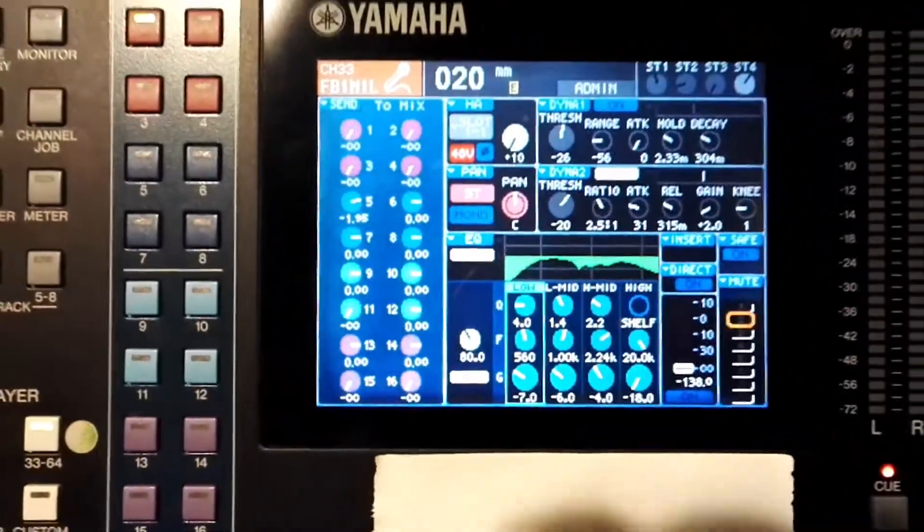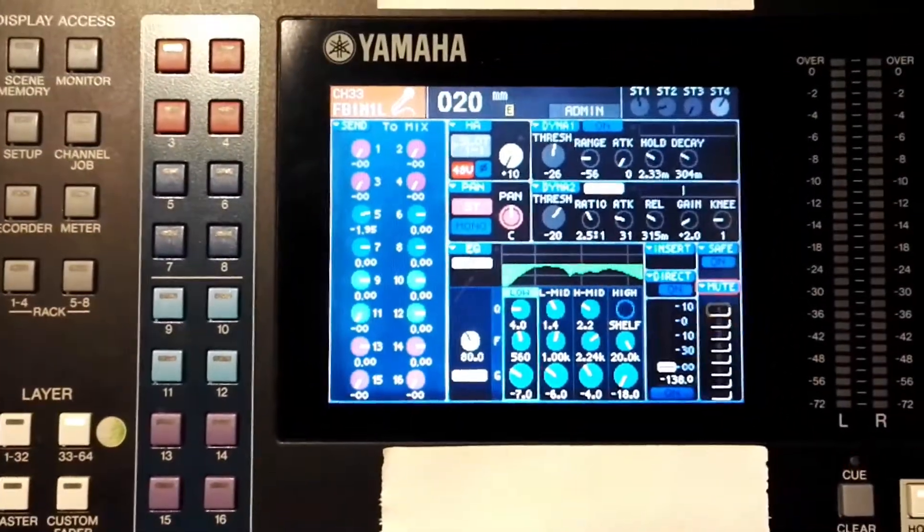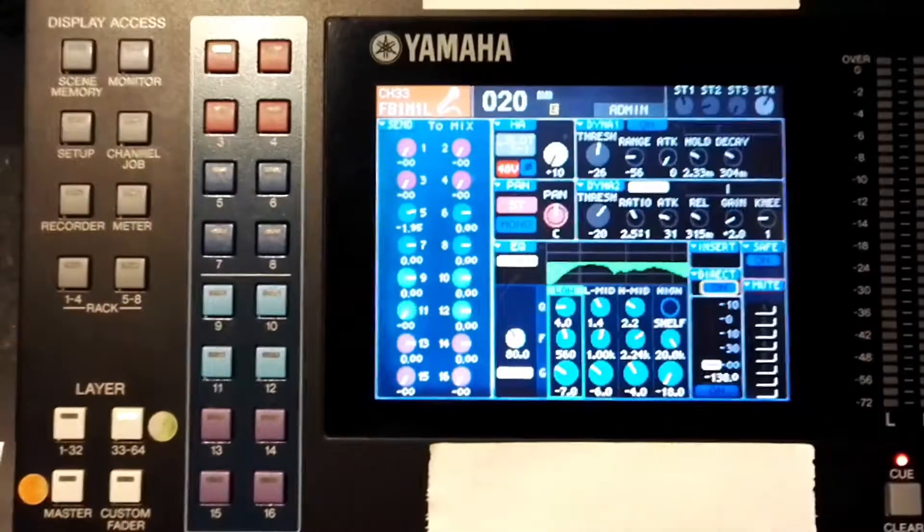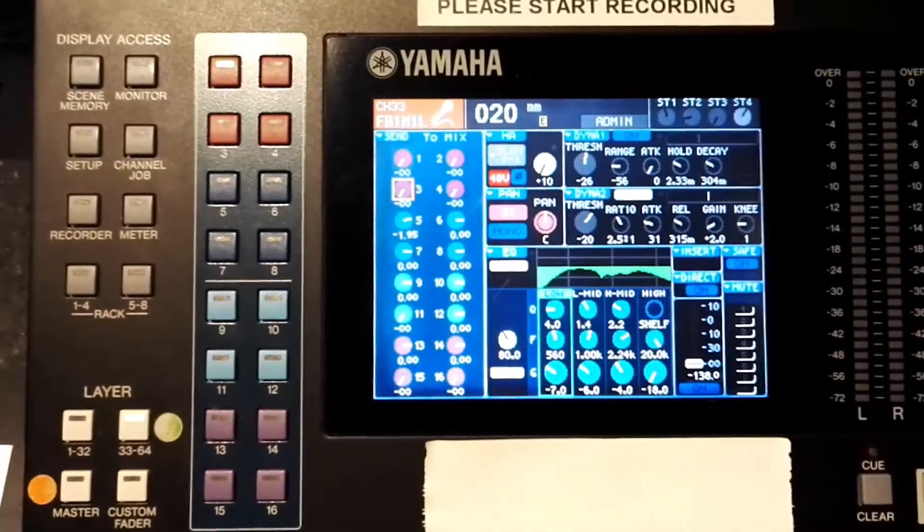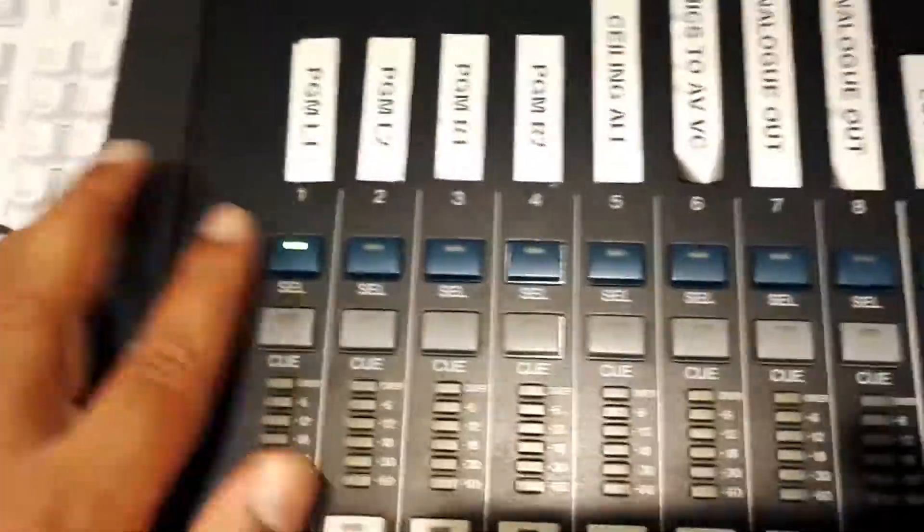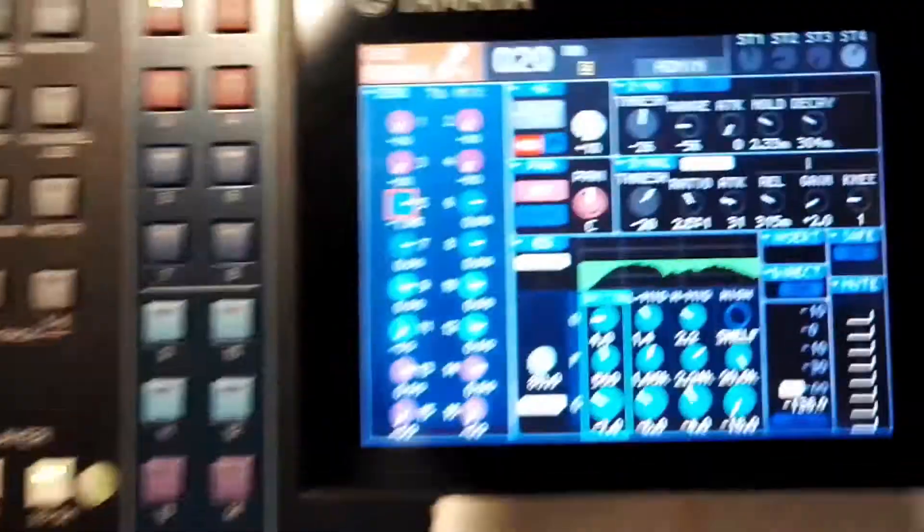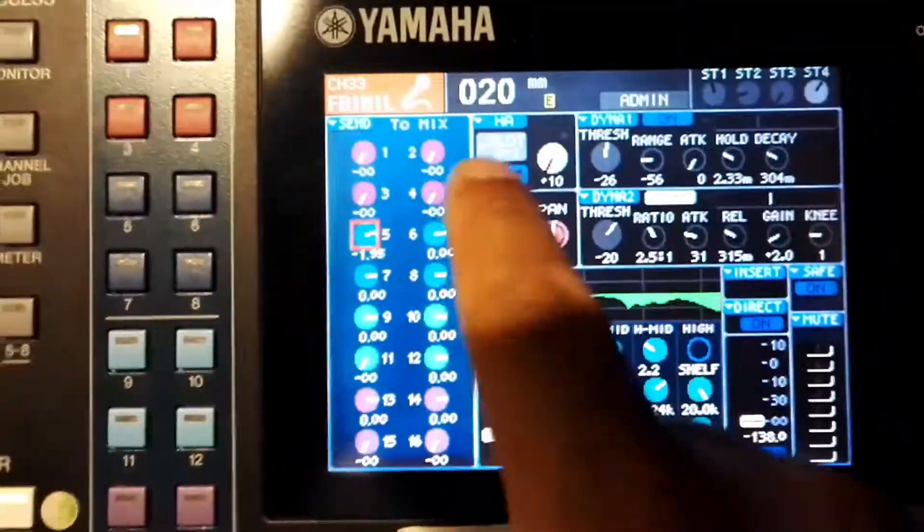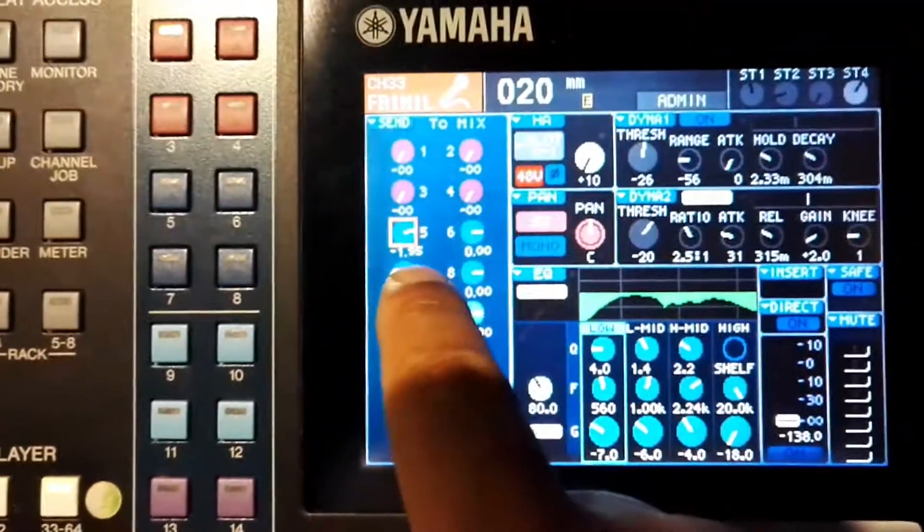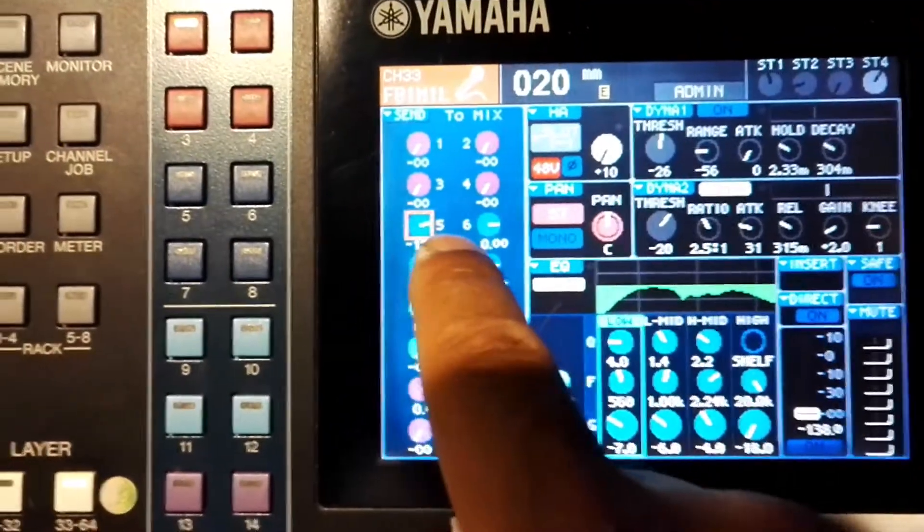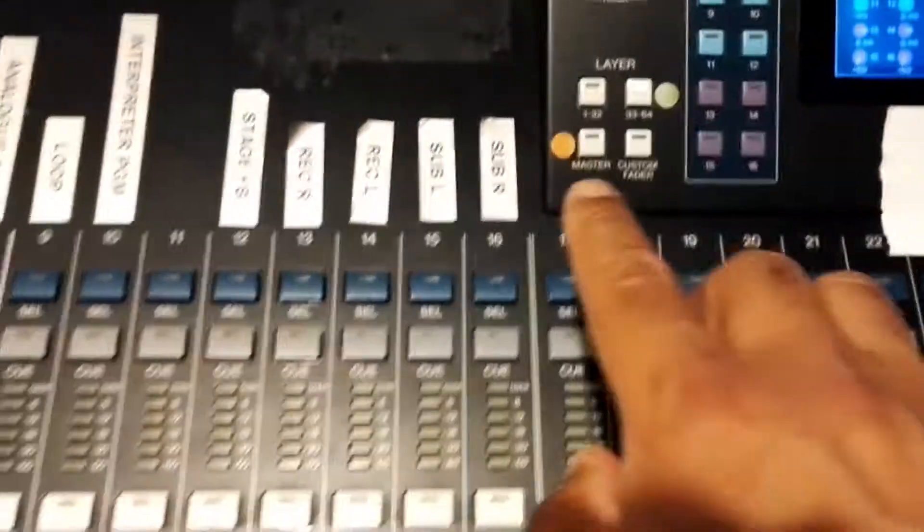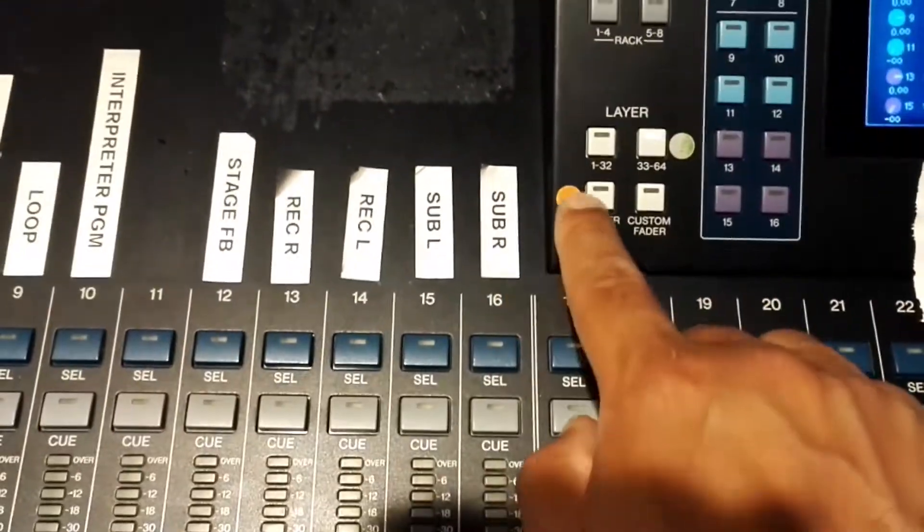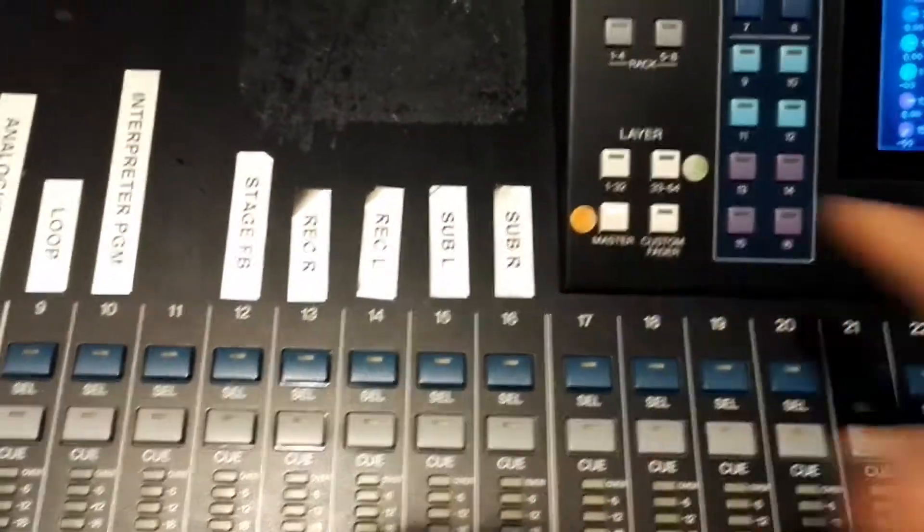So in this instance I'm just going to use mix 5. Let's say I've got channel 1 for example, and I'll just make sure that the signal is going to aux 5 or mix 5.